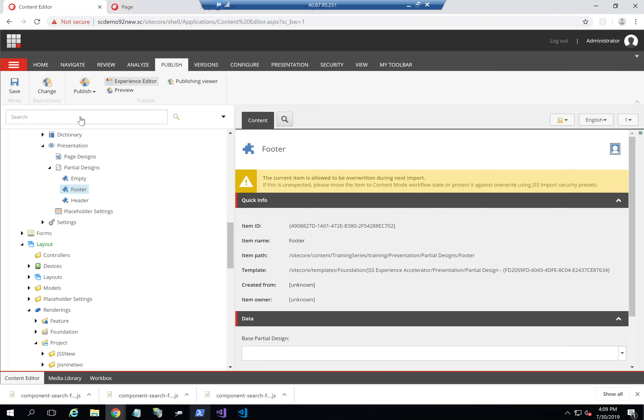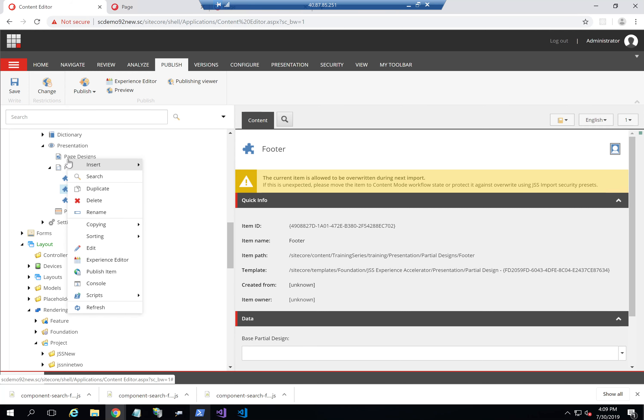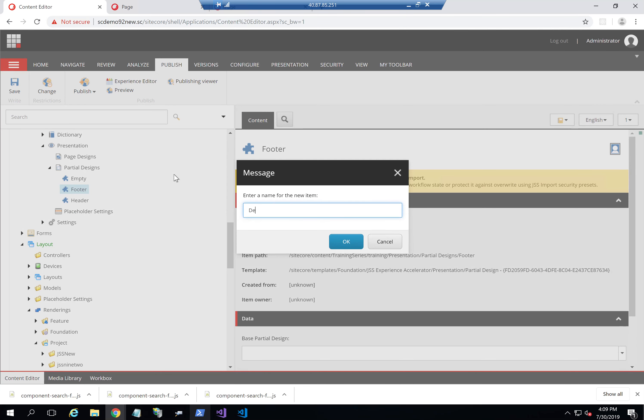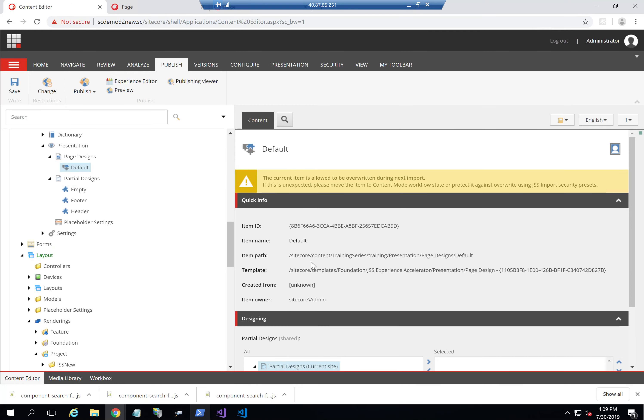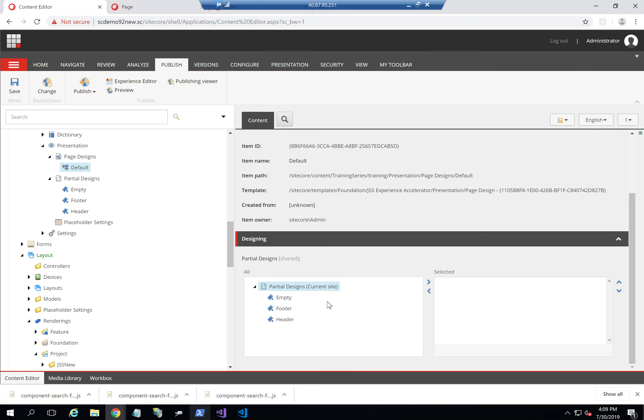Now that I've created the header and footer partial designs, I'll just create a default page design that should consist of both of them. So I'll just call it default. And this default page design is going to have the header, an empty location, and the footer.